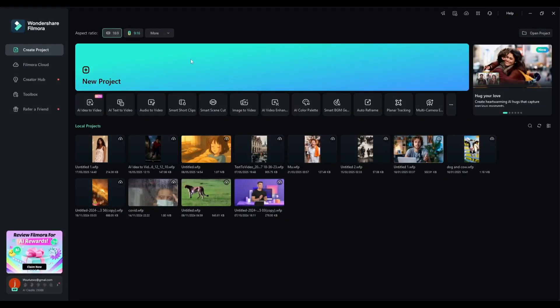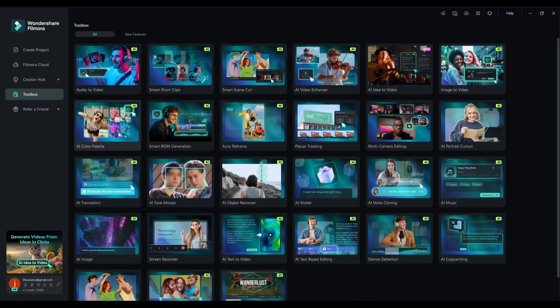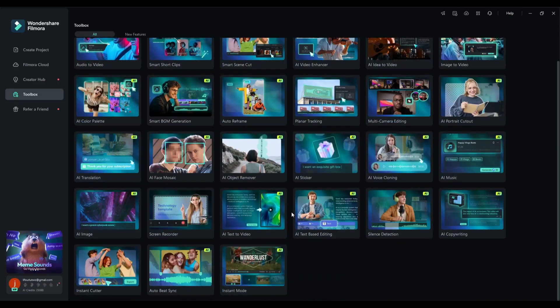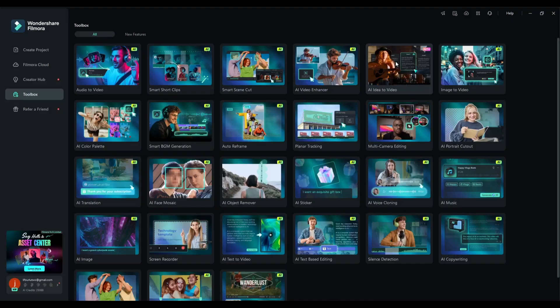So open the Filmora video editor. On the homepage, you will notice various AI tools or features. If you click here, you will find more tools. Find the Idea2Video tool and select it.